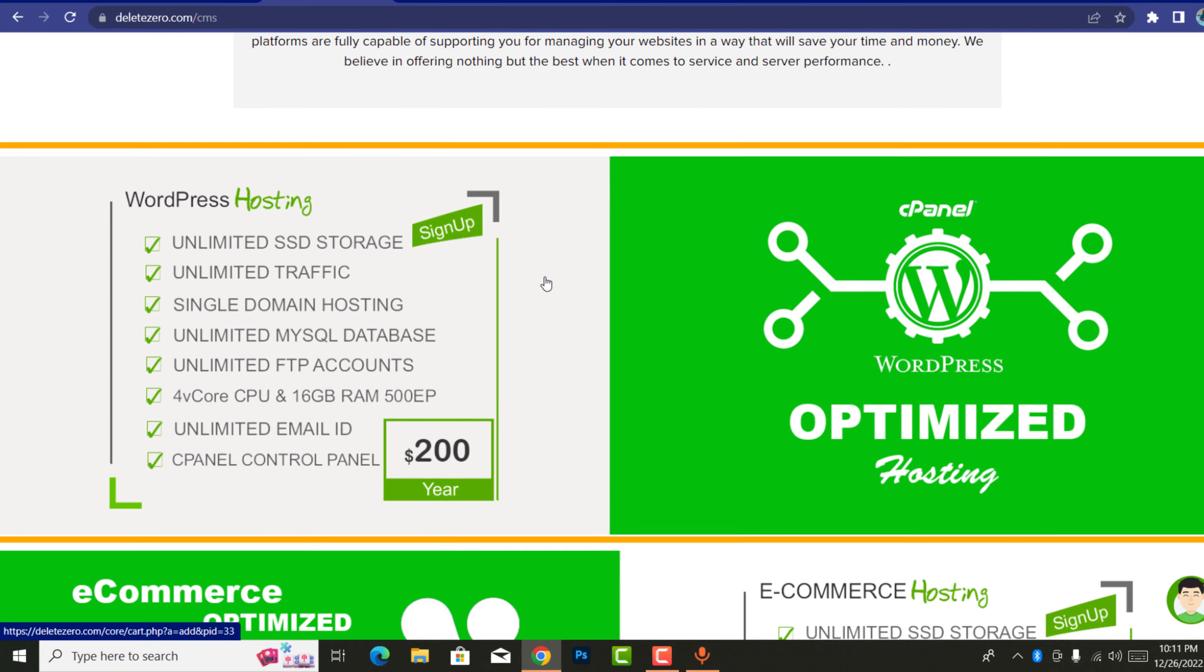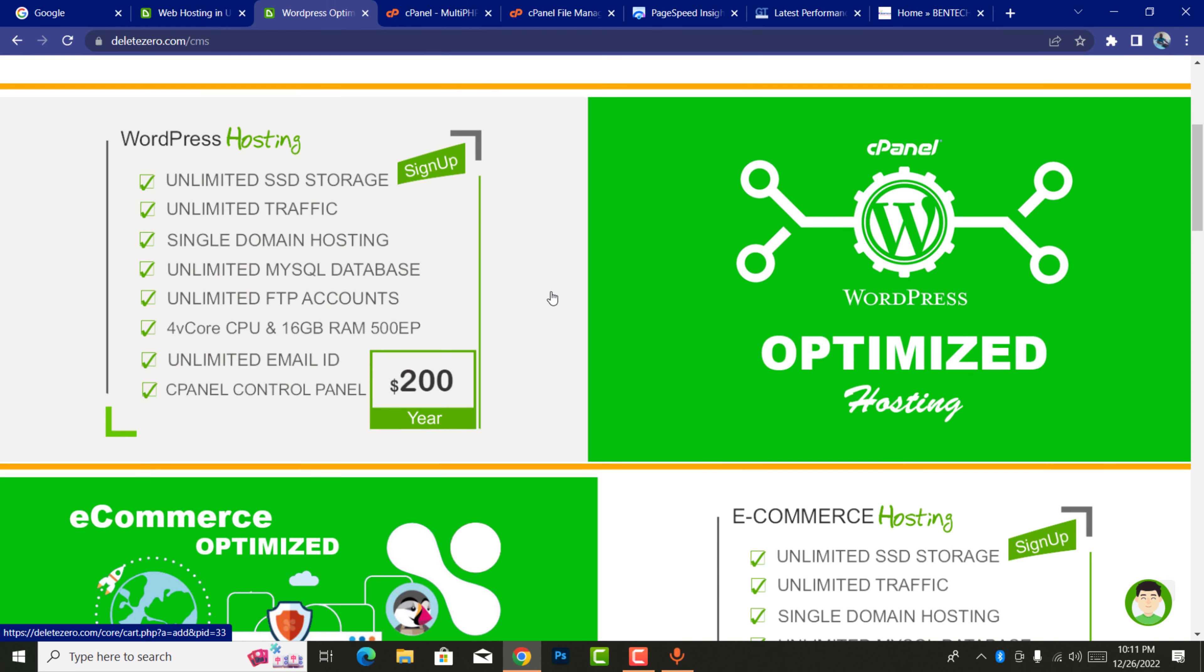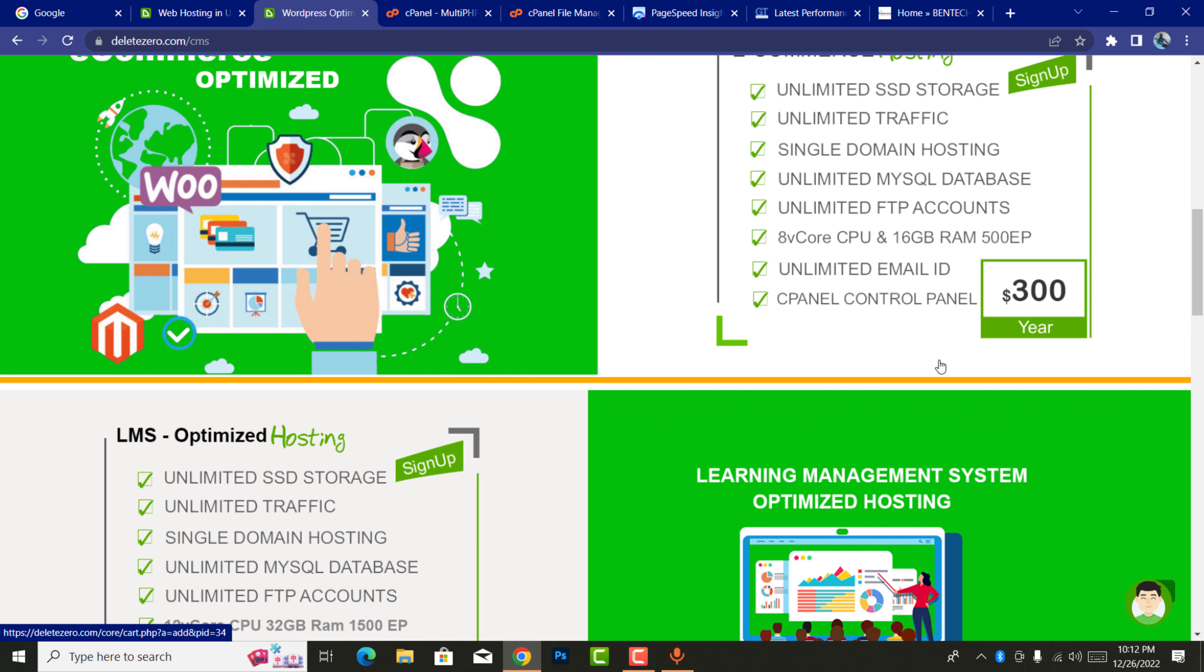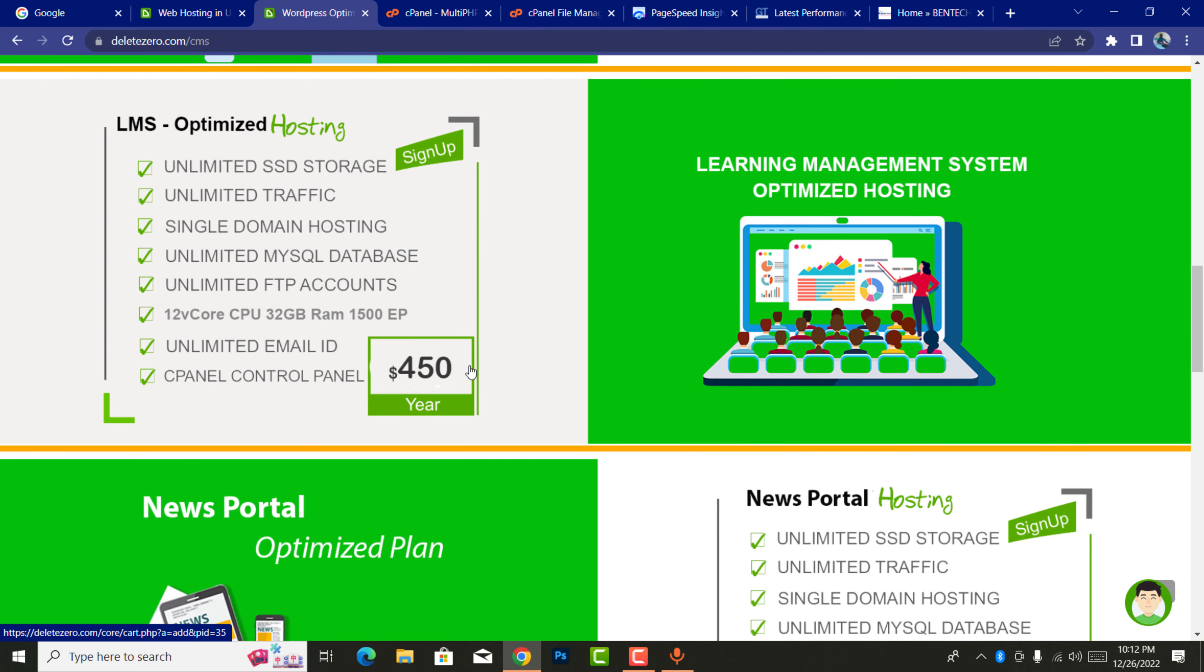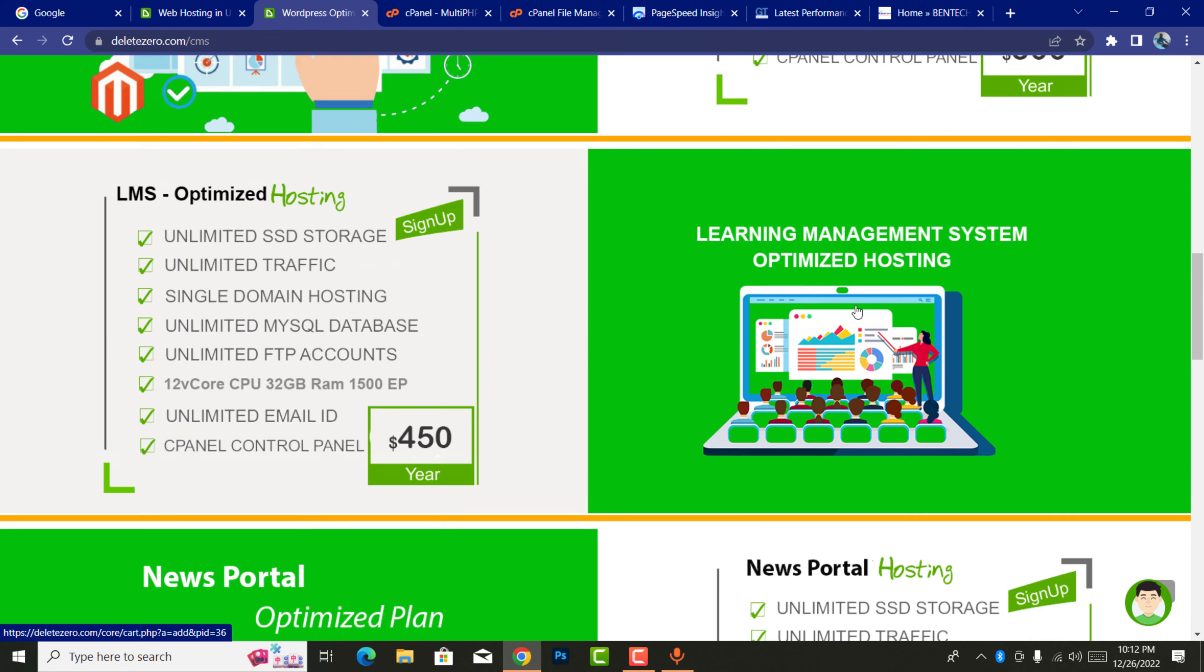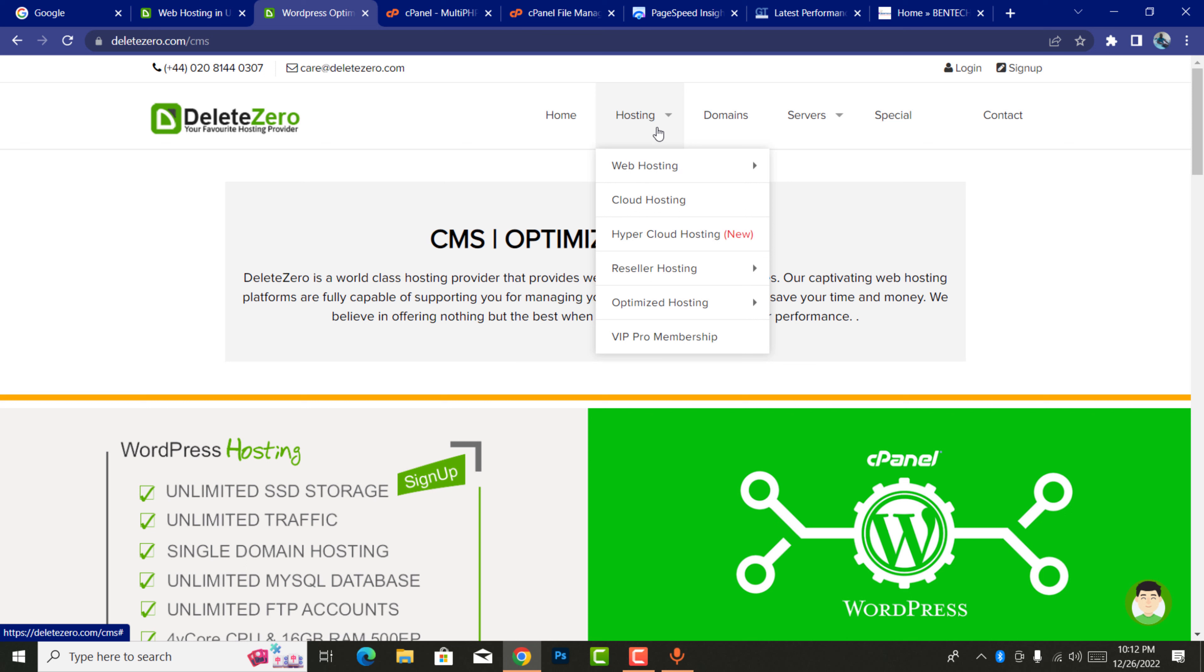That is very good. You can search optimized web hosting, for example, optimized with WordPress or anything. There's also e-commerce purely optimized, that's with $300, and LMS starts with $450, news portal starts with $400.